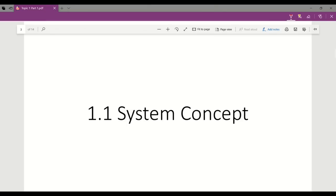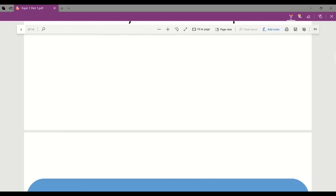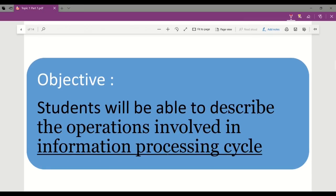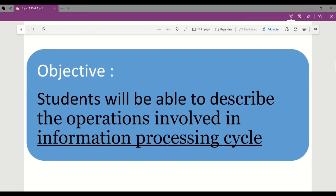Now we start with topic 1.1, system concept. In this chapter, students will be able to describe the operations involved in the information processing cycle.